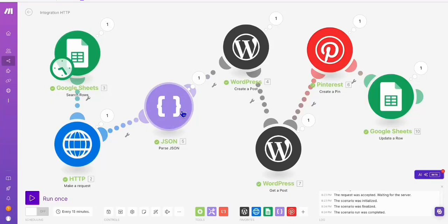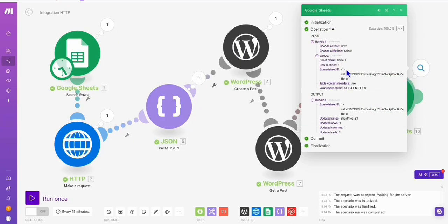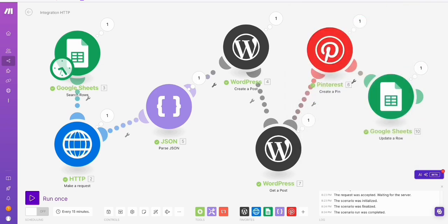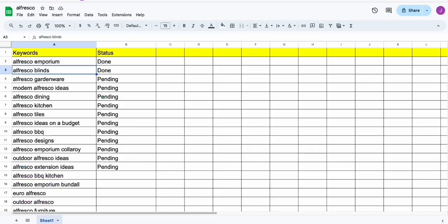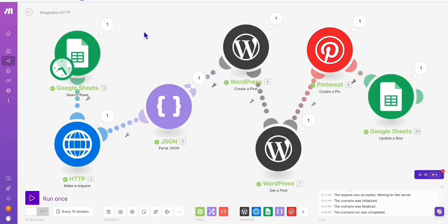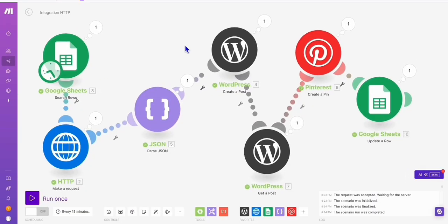Look at that, guys. It ran really smoothly. And here, as you can see, it updated the column. So now when we go to our sheet, look at that — it updated to done. So the complete workflow is working as expected.